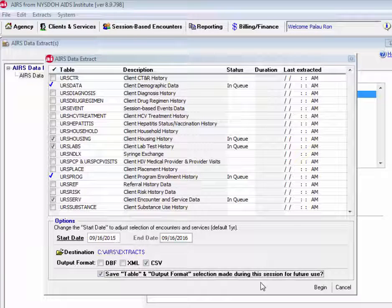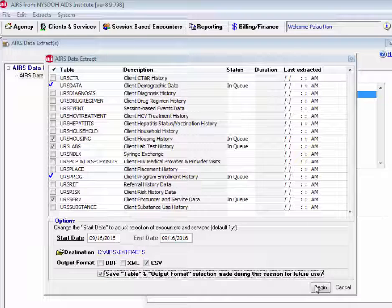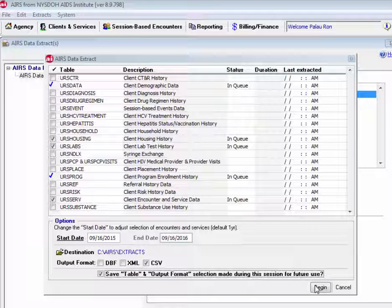So once we have selected our tables, selected our output format, we can click begin down here at the bottom.